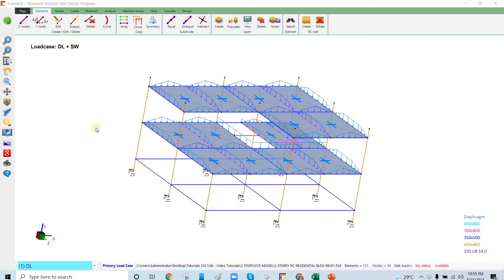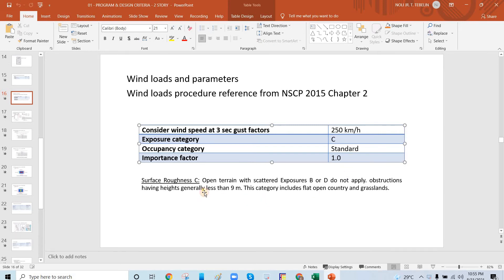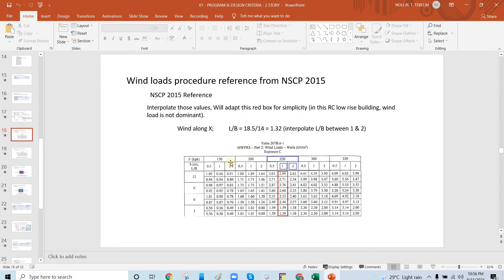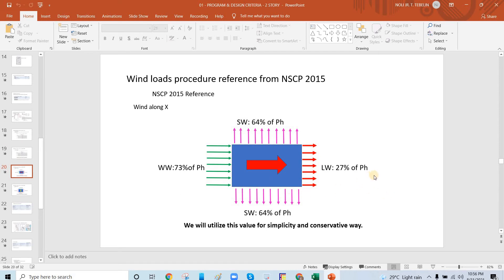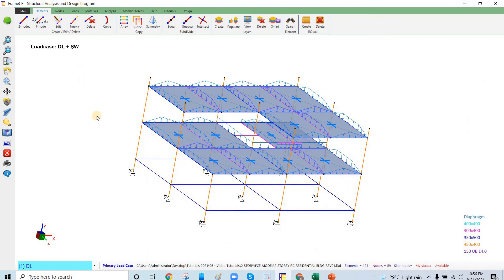In this video number nine, we will apply the wind loads in Frame CE. Going back to design criteria, our wind load is 250 km per hour, exposure category is C, occupancy category is standard occupancy, so the importance factor is 1.0. We will go to NACP where there are provisions, and you can also do manual calculations or use another structure for simplicity or verification of the software forces.